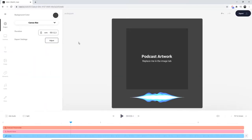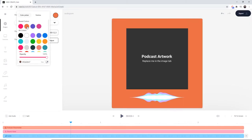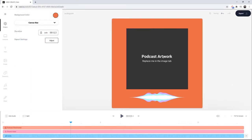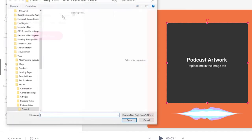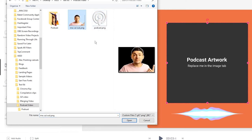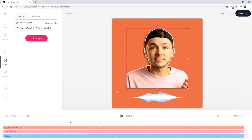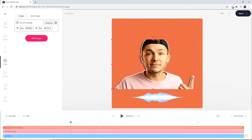Now I want to do some styling. I'm going to change the background color to orange. Then for the podcast artwork, it says replace me in the image tab. If I click on this, the image tab will open up — it's also in the left toolbar. Here we can click replace to replace our image. I'm going to select a cutout of me, and if I click open, it's now imported into Veed's video editor on our video canvas.